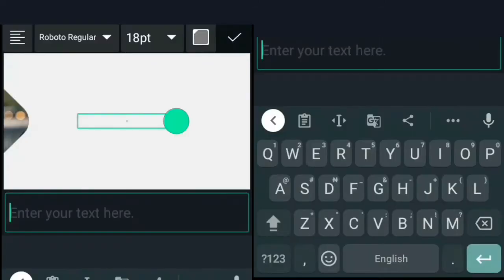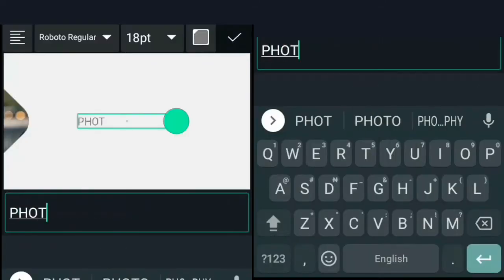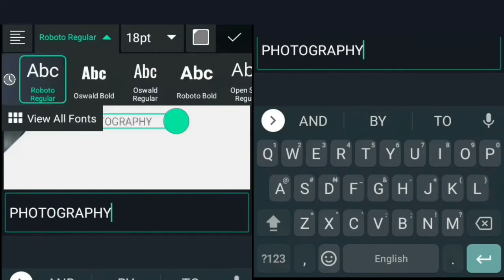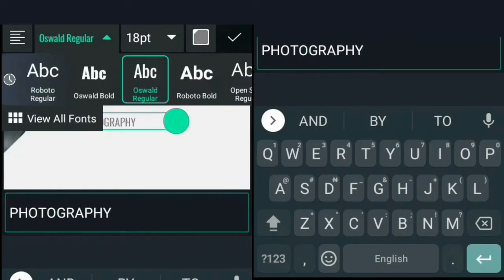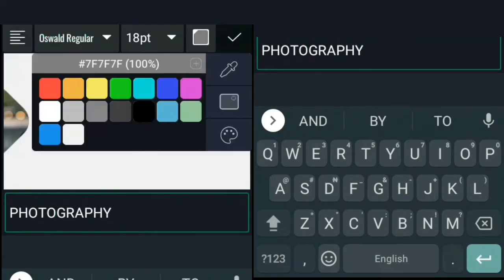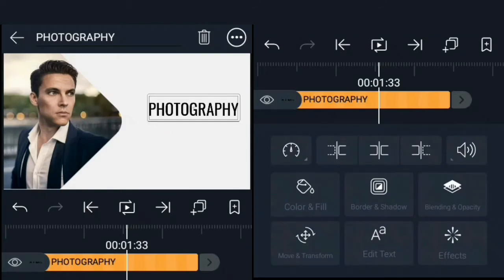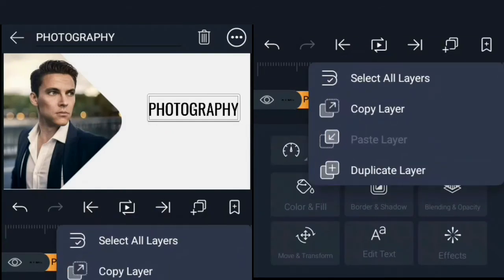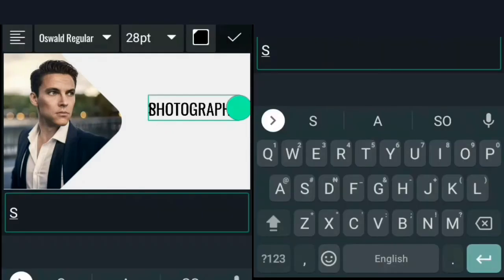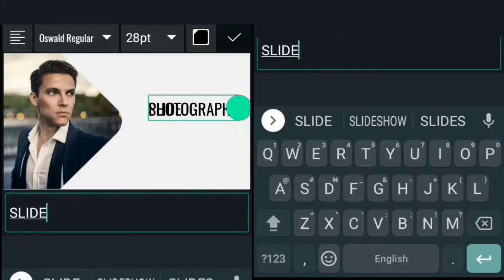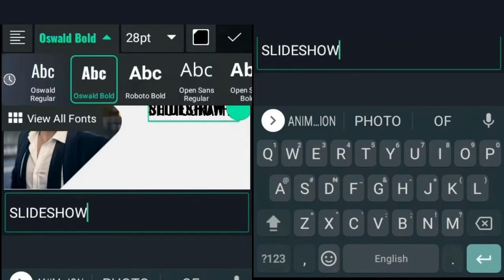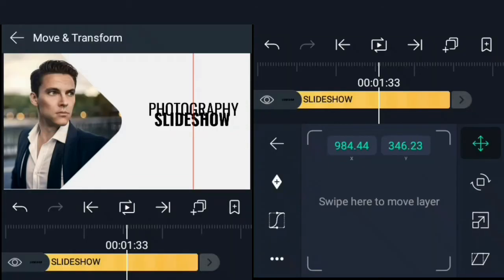I'm simply going to type photography, and I'm going to be using this font called Oswald. I'm going to set its color to black and place it right here. Then I'm going to duplicate it, change the text to slideshow, make it bold and bring it down a little bit like this.